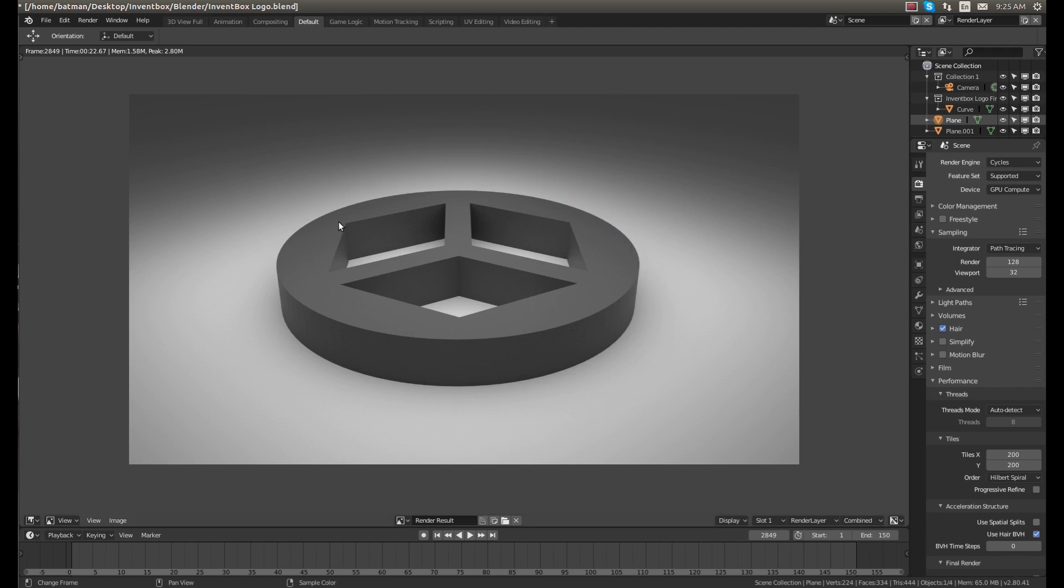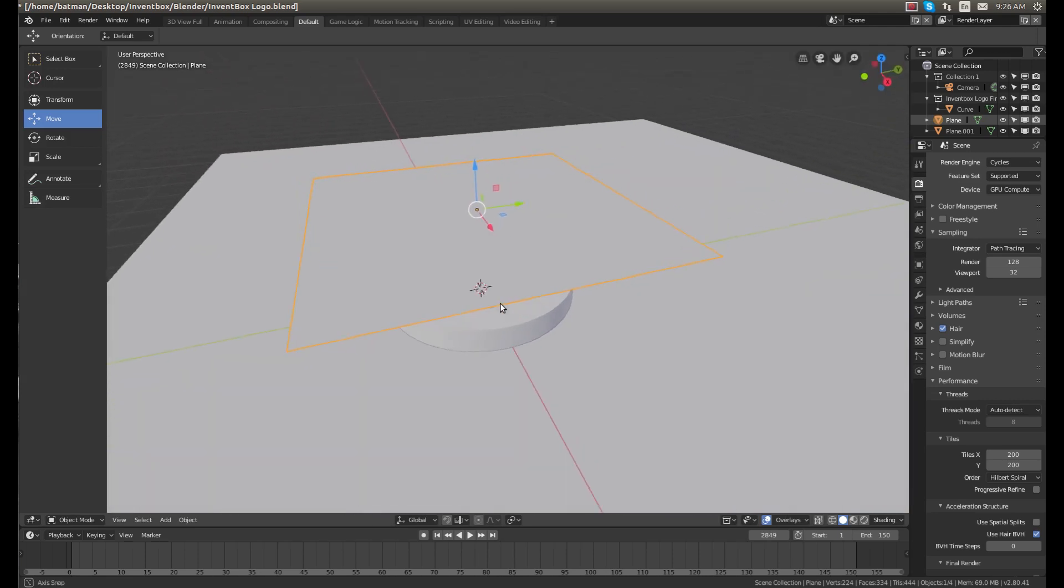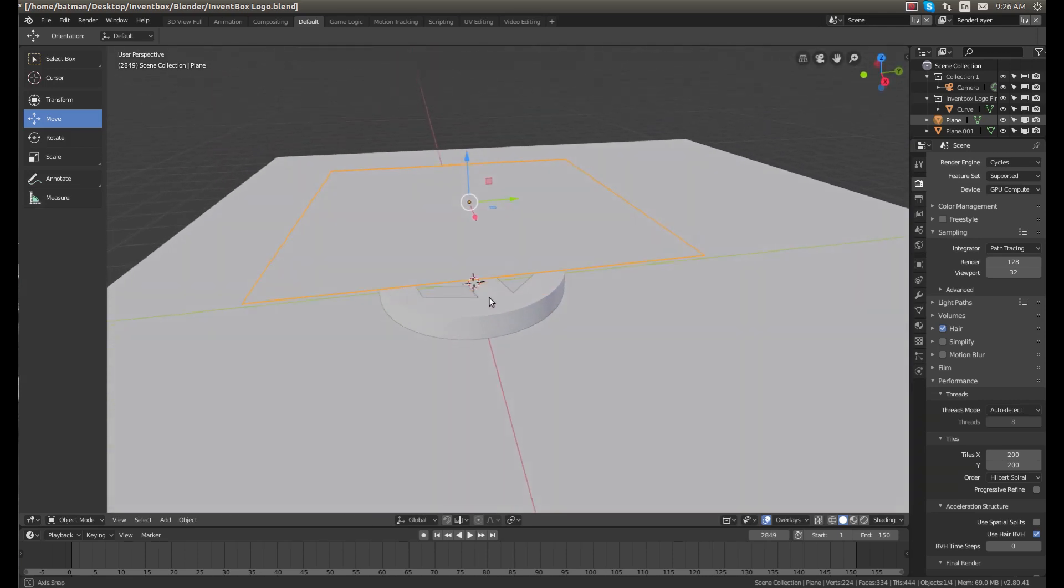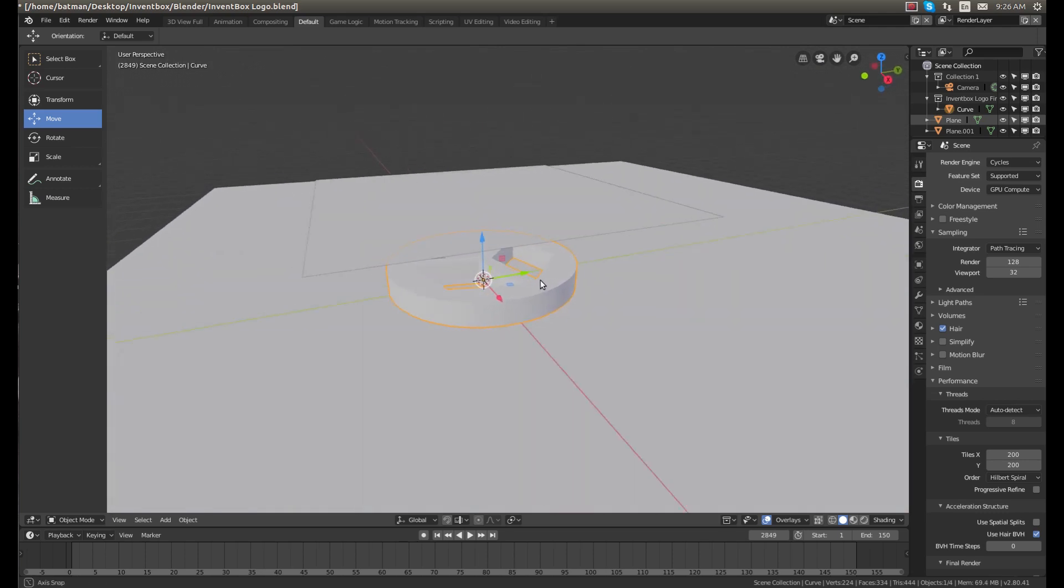So let's get started. Here I have this rendered with Cycles render. Personally, I like Cycles - I think it's my favorite rendering engine. This is a very clean, professional looking render. If we hit escape on the keyboard we'll get out of the render.